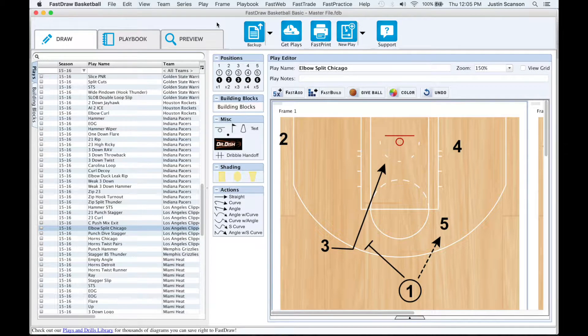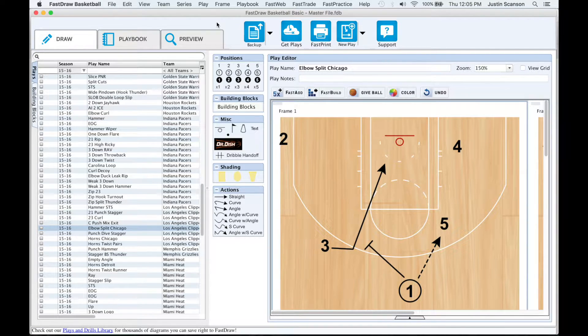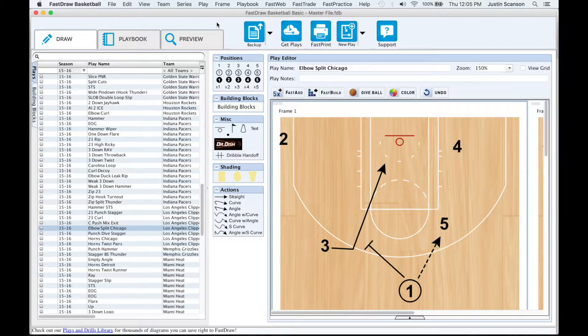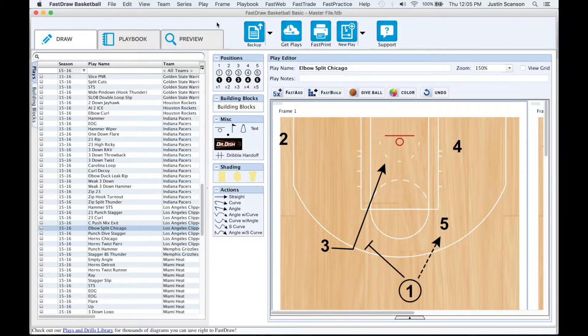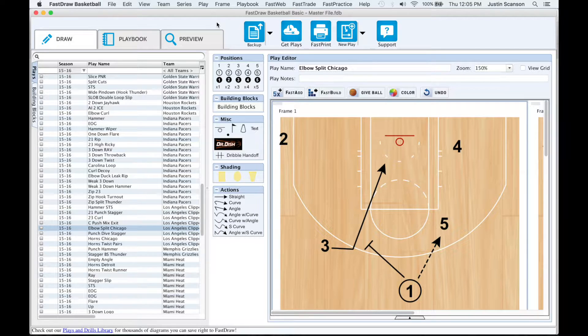Another way in FastTrade to share plays and playbooks with other coaches or players is the FastTrade system. In addition to sending plays, you can also receive plays using FastTrade, as well as downloading plays from the FastModel Playbank.